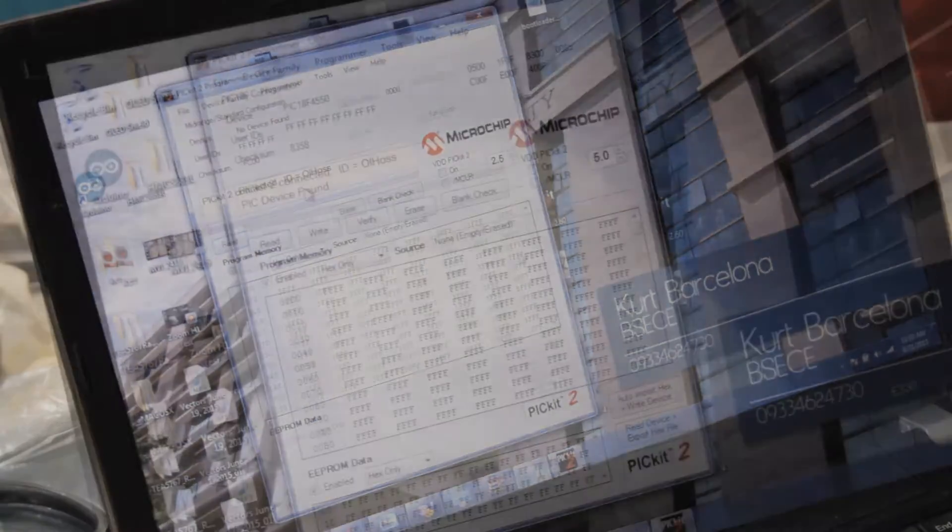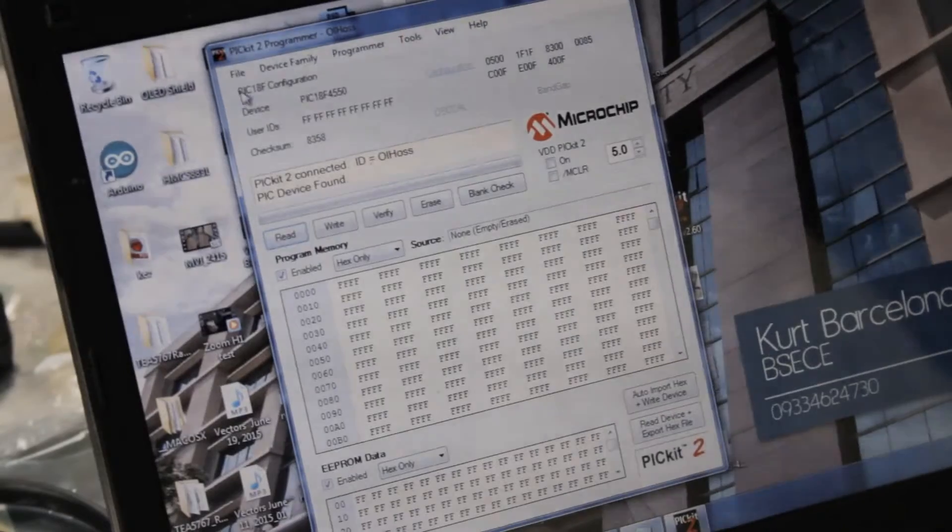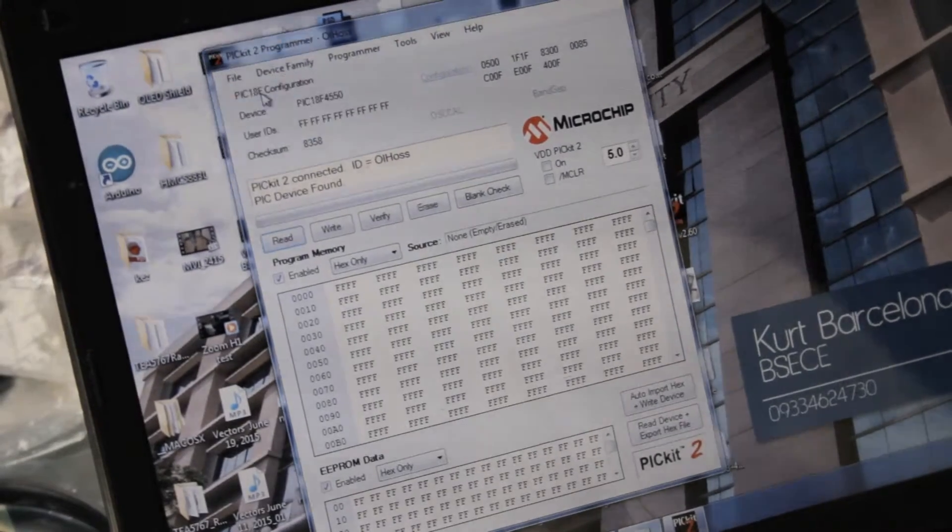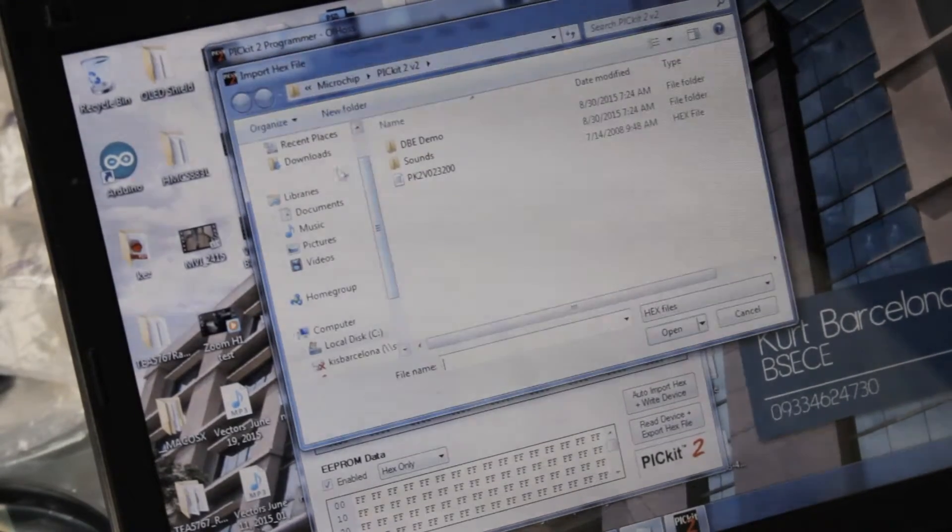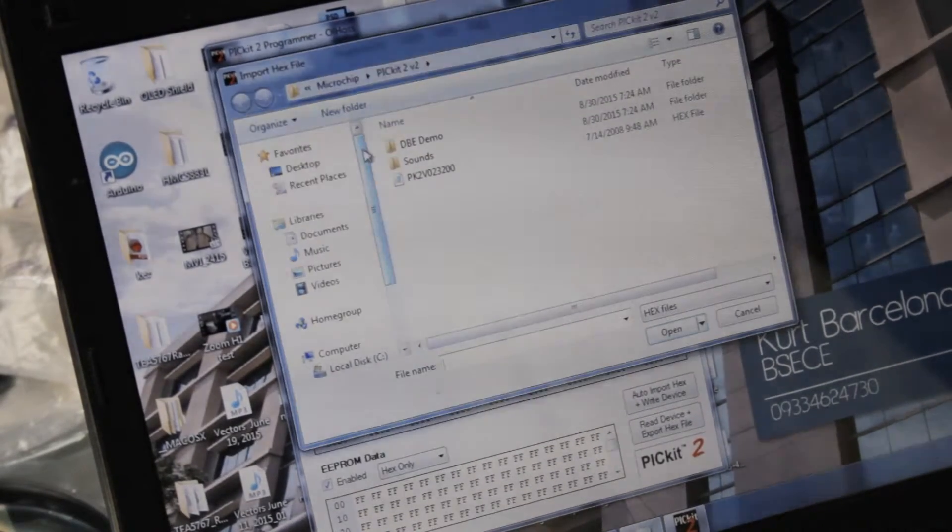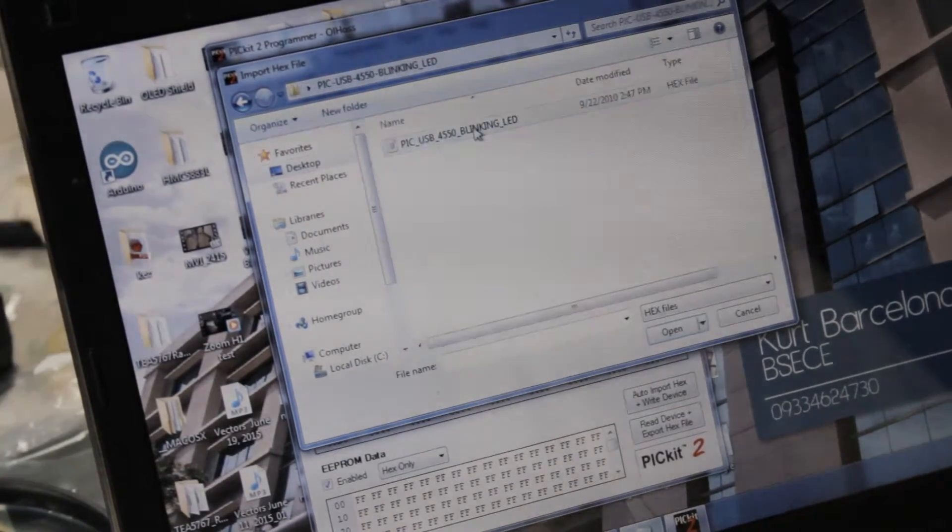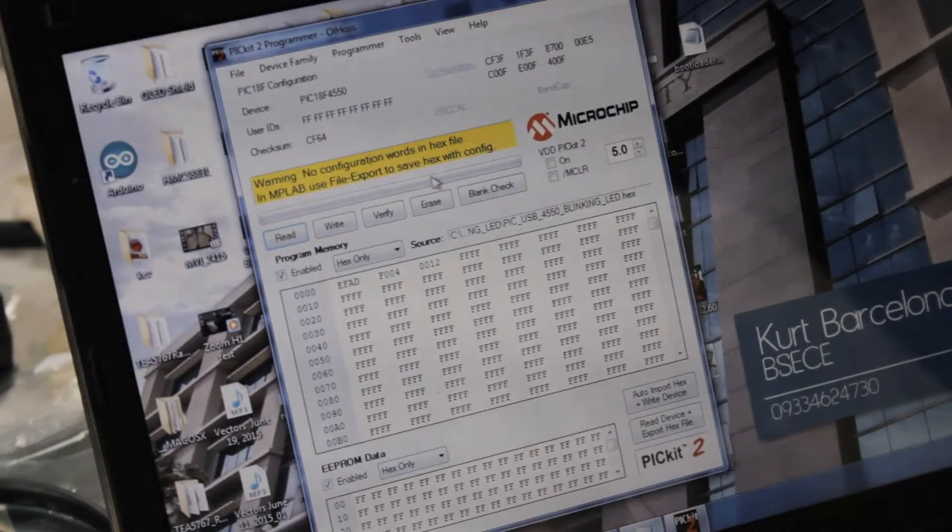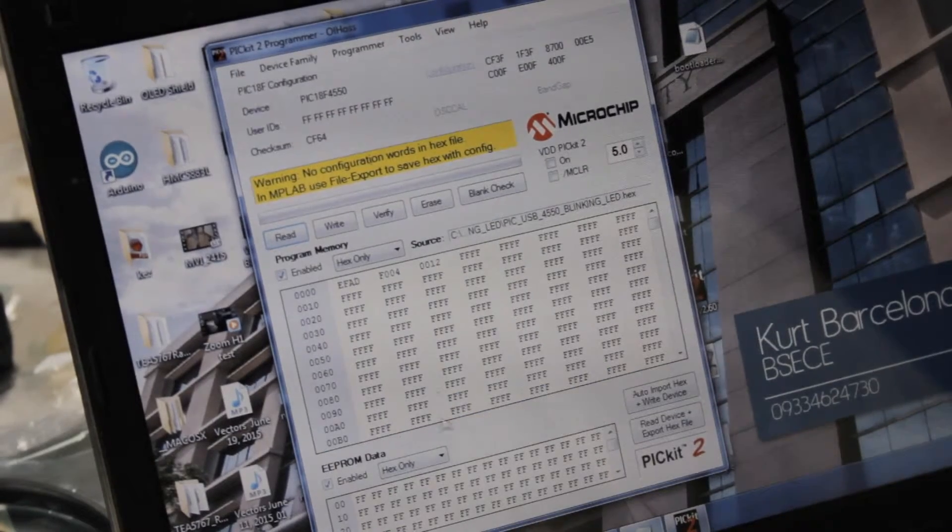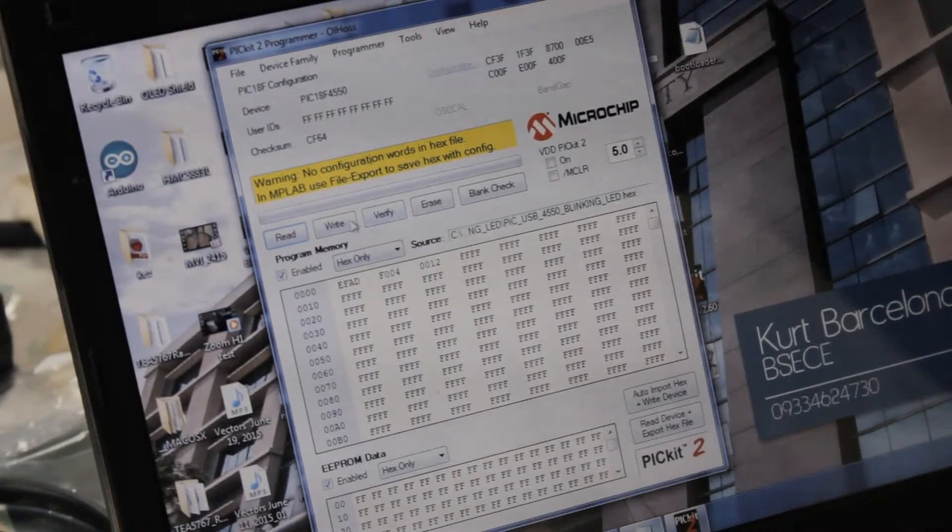Open the PicKit software and import your hex file. Once you import it there will be a warning, but just ignore that and click write.